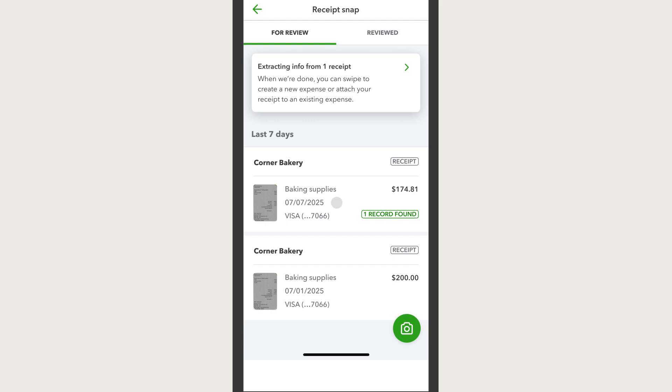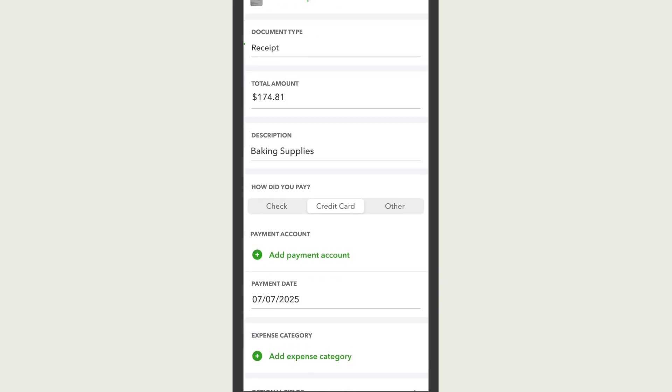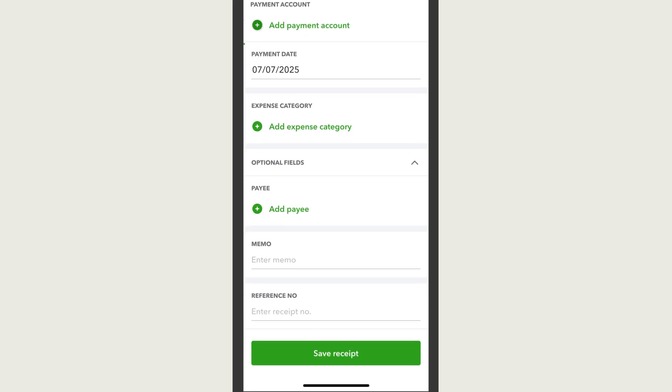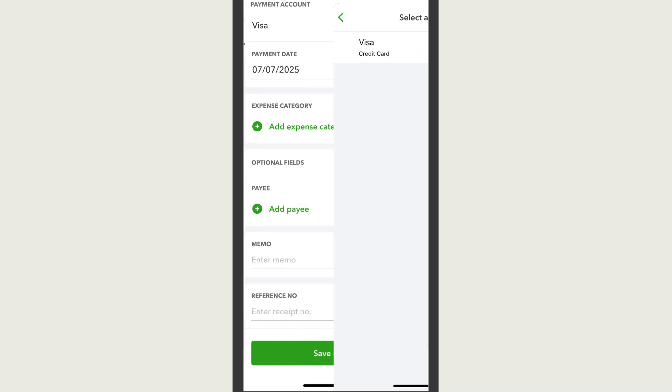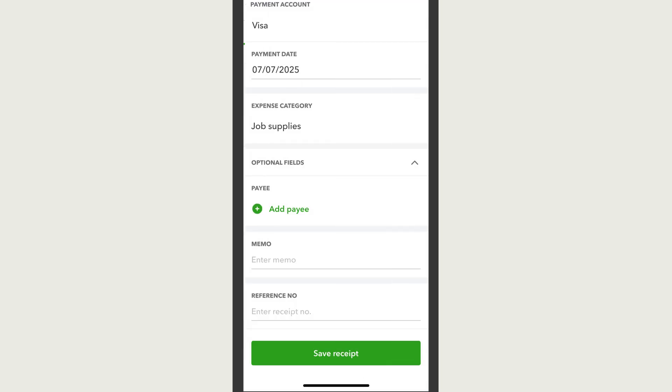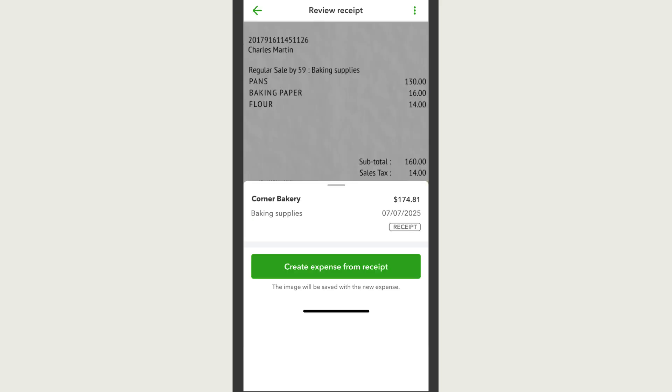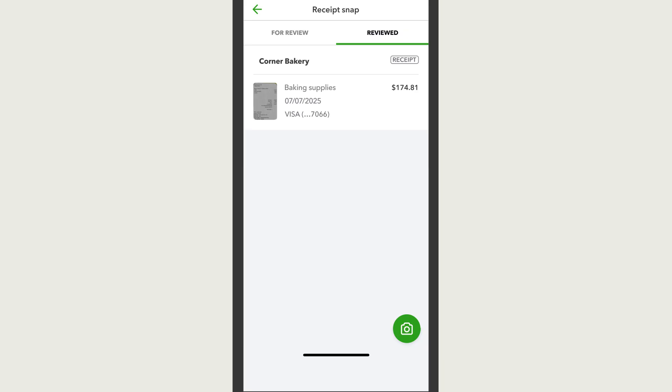Tap on the receipt to edit it. It's important to make sure the categories you select here are correct to keep your books accurate. Make any changes you need, then select Save Receipt. Then create the expense or match it to an existing expense if one exists. Once you create your expense, your receipt will move to the Reviewed tab, and you'll see your expense in your books.